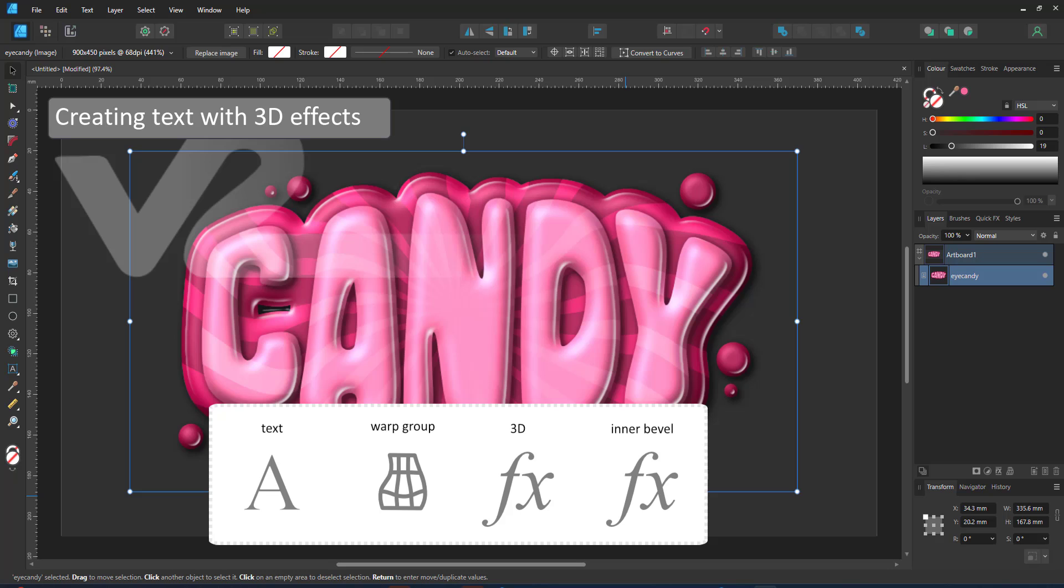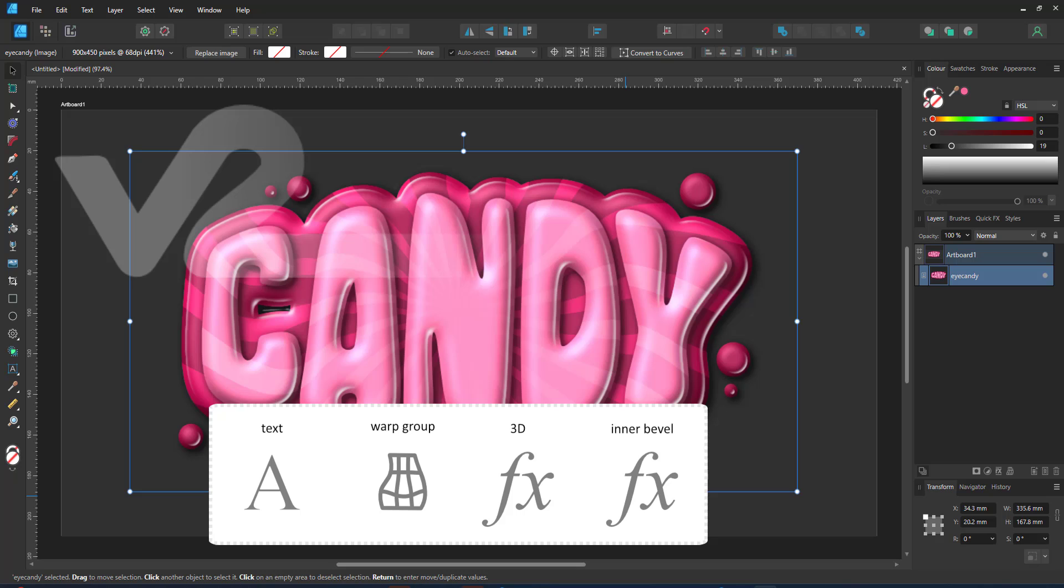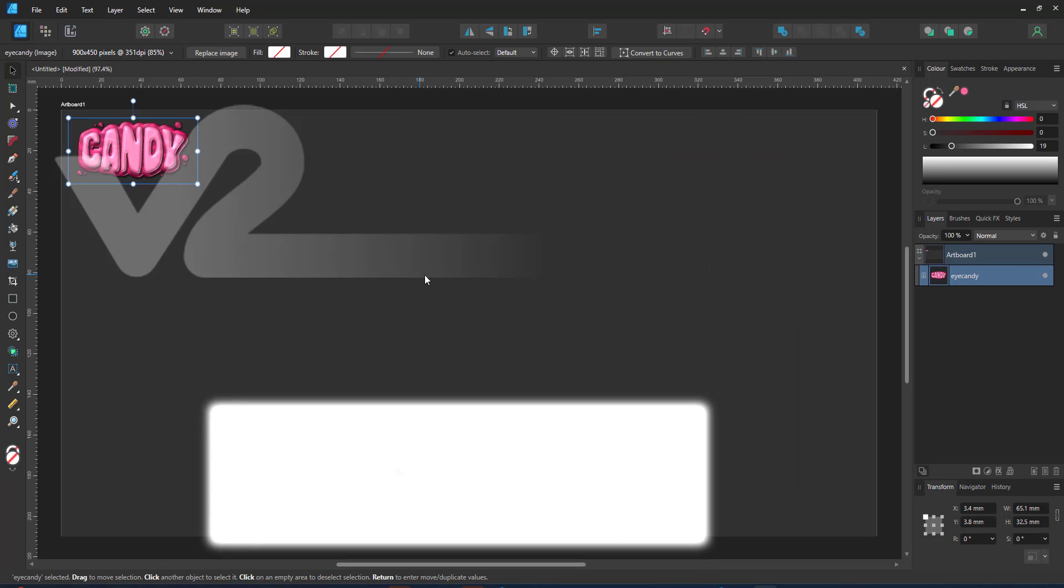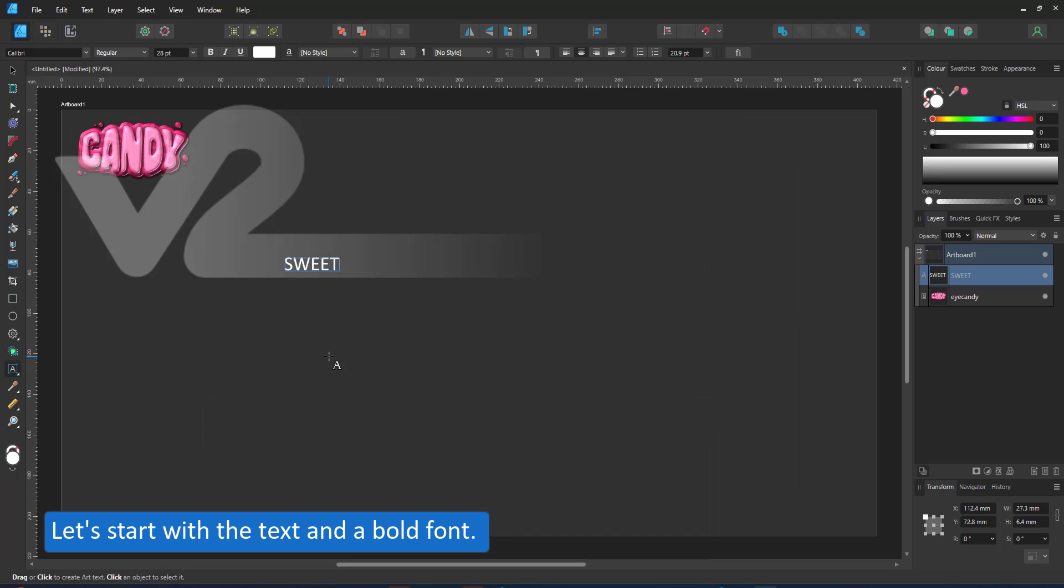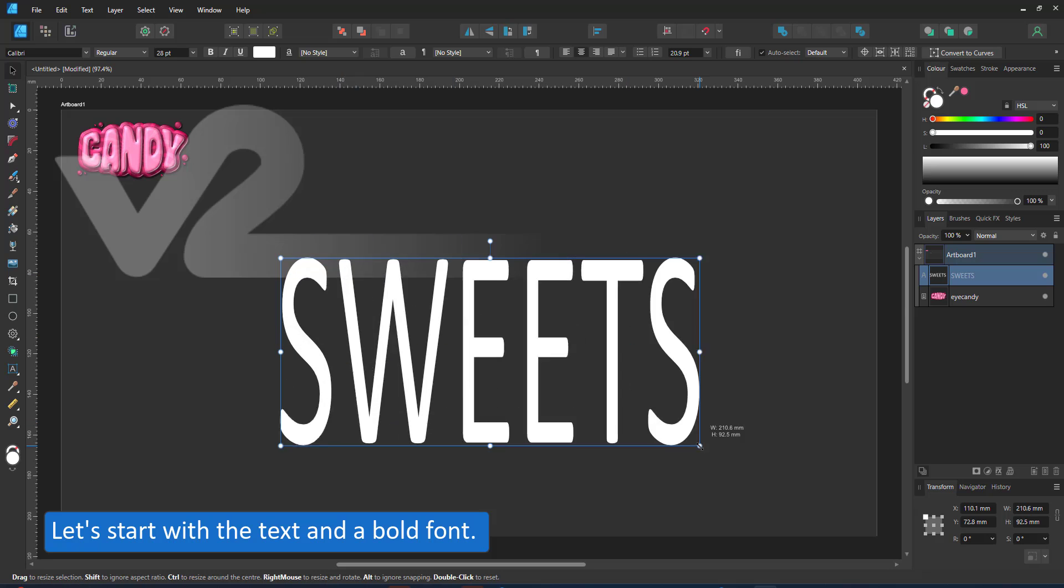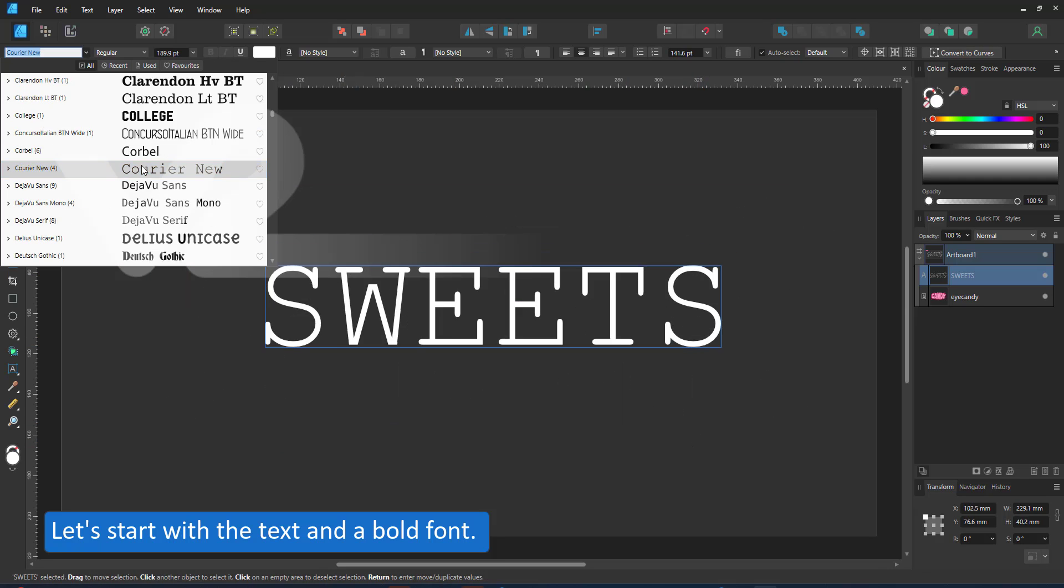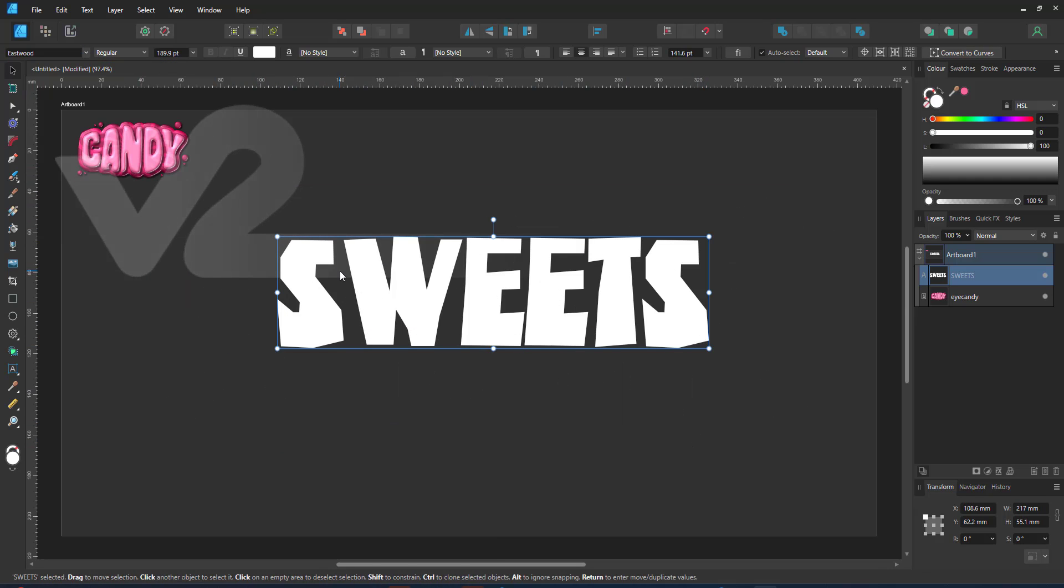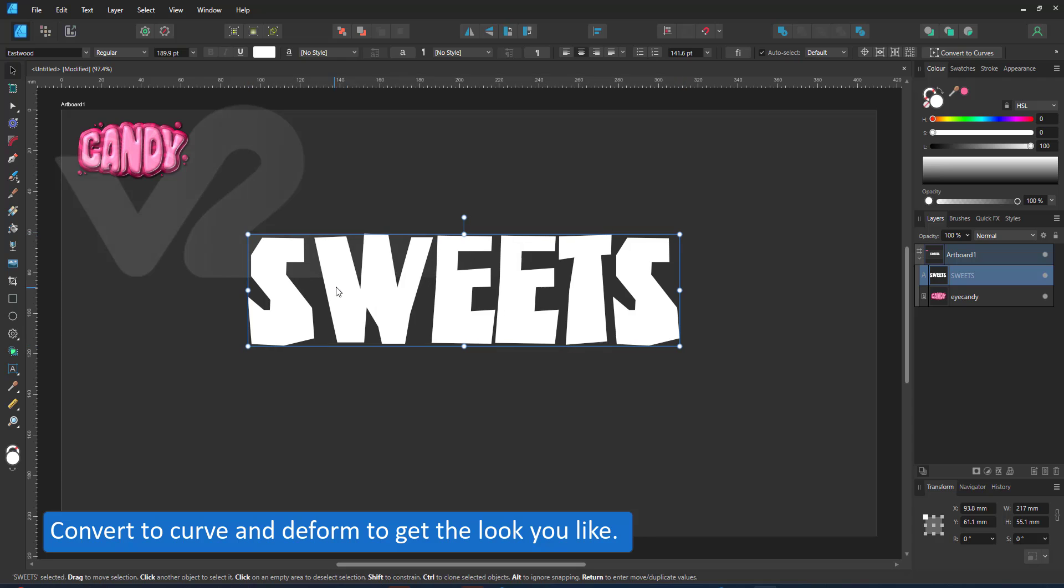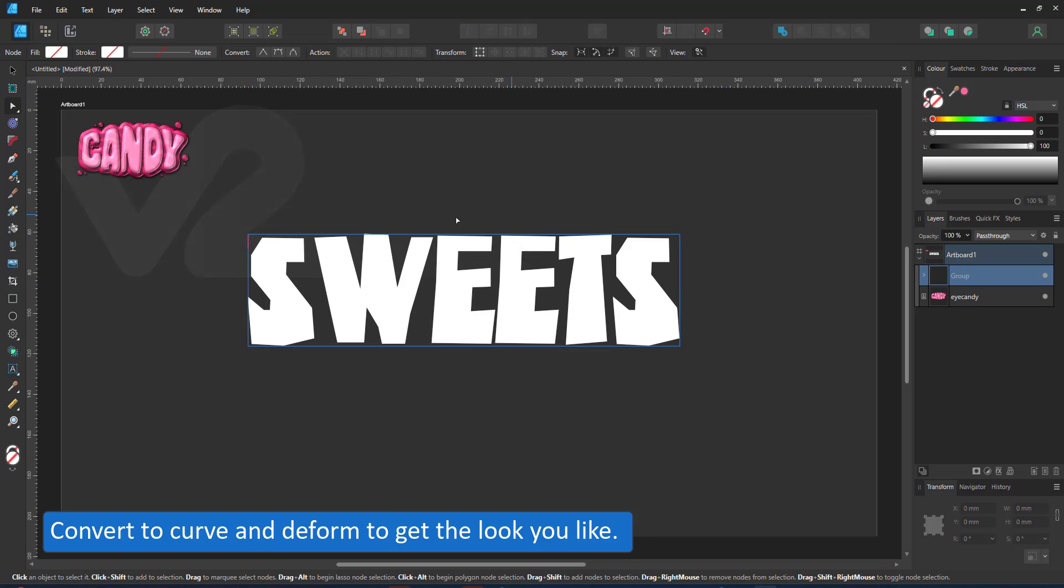I'm in version 2 to make use of the warp group. I use 3D and inner bevel effects on the text. Let's get started with the text. It makes sense to choose a bolder font. Thin lines don't really show the 3D effect too much.